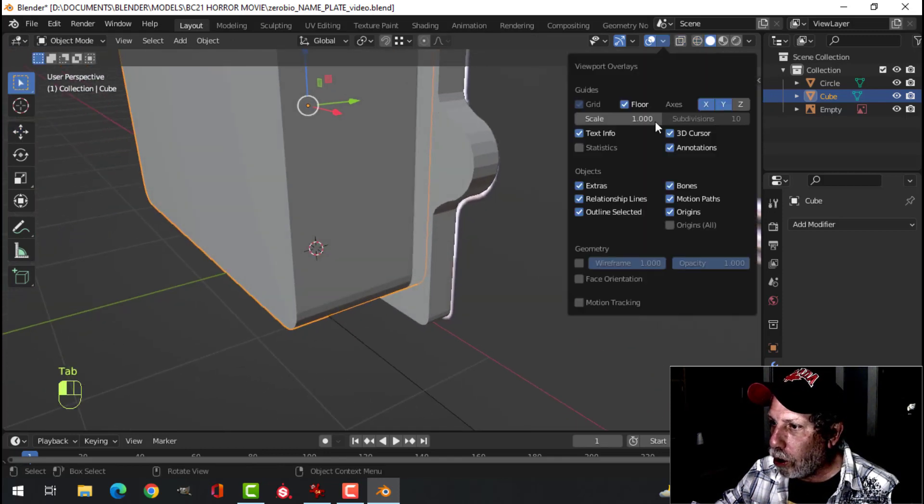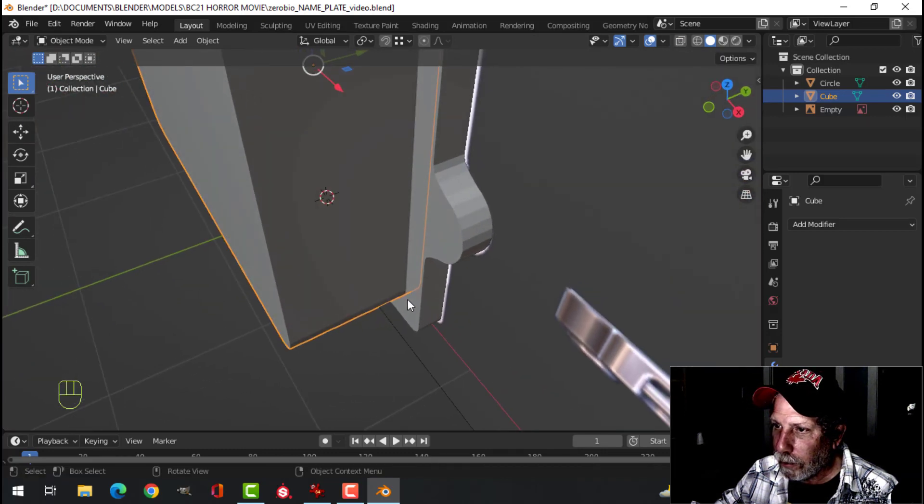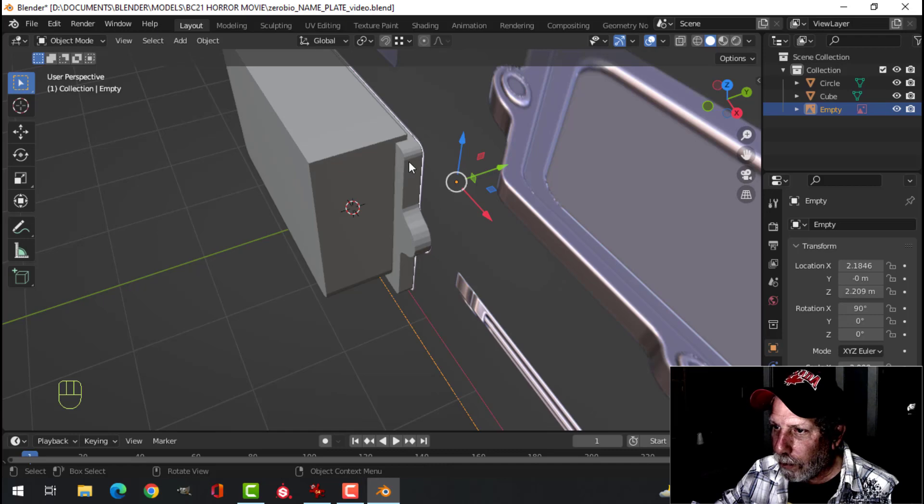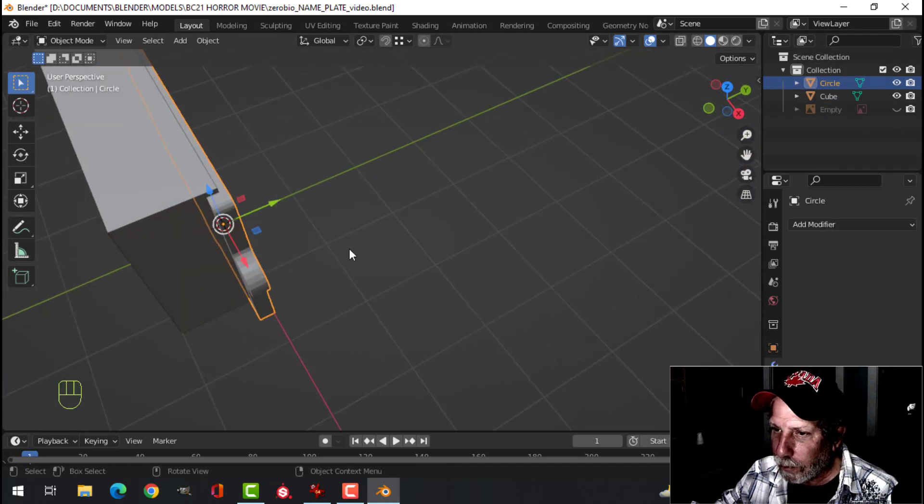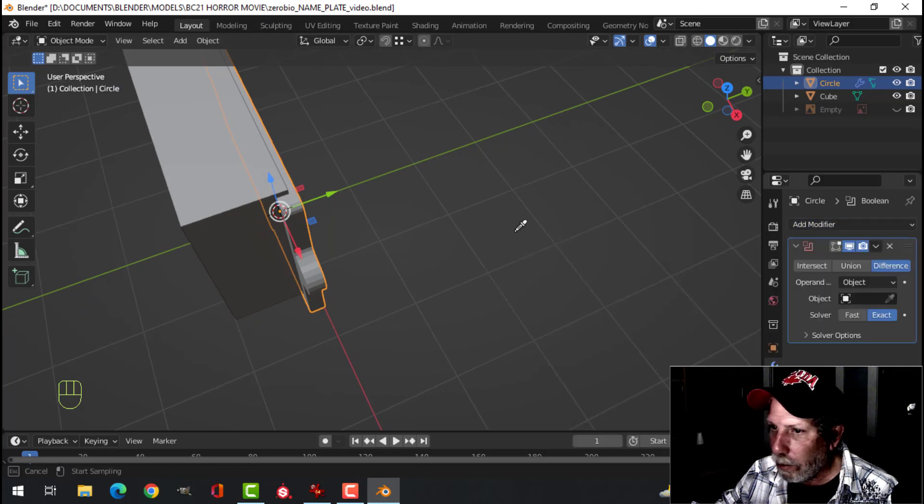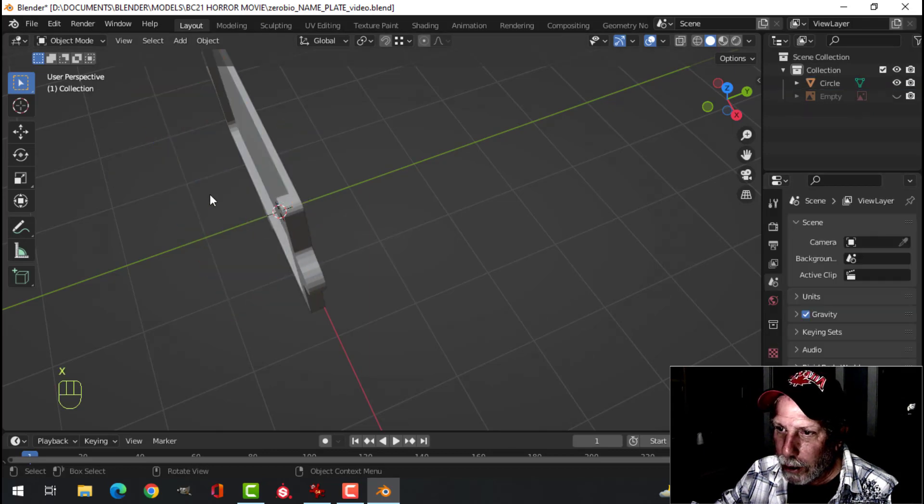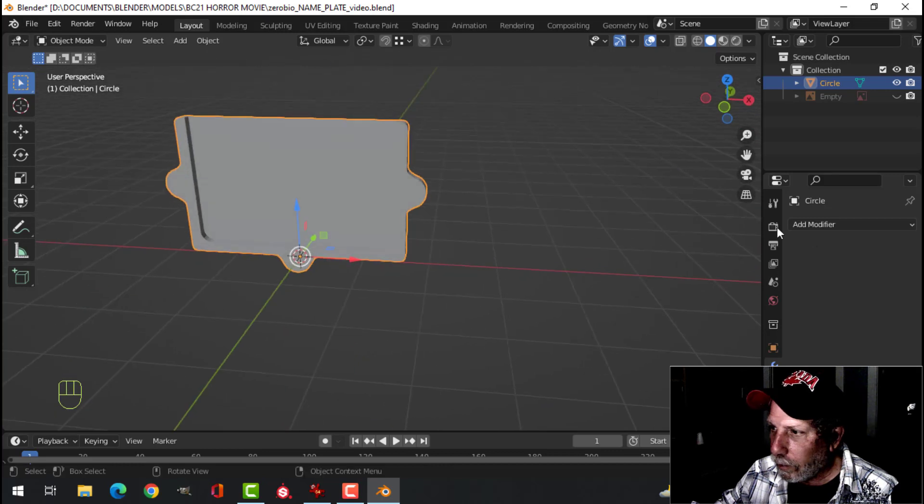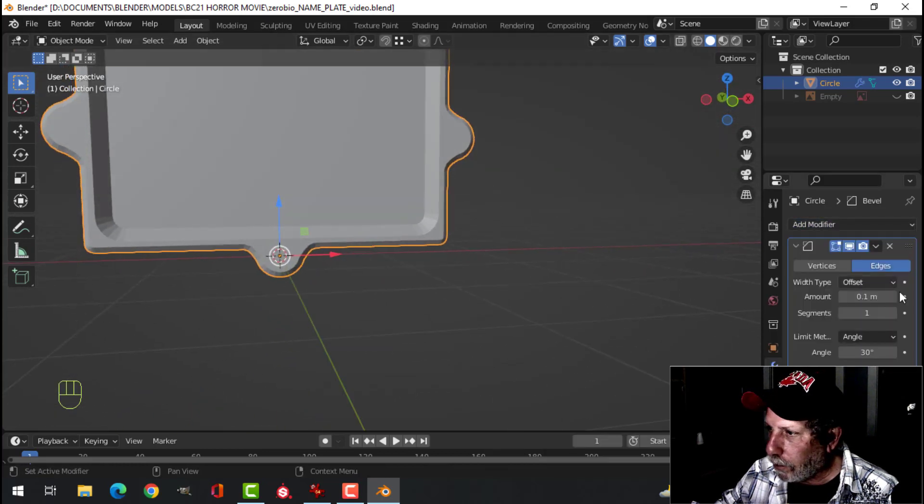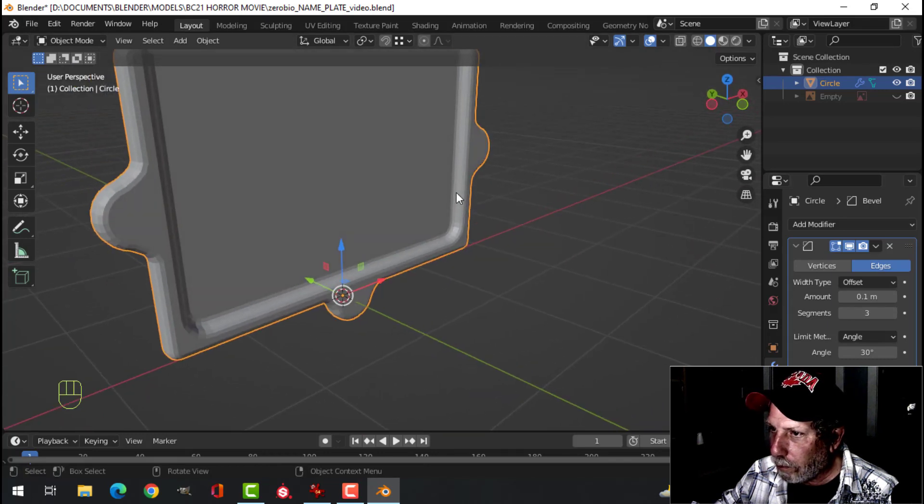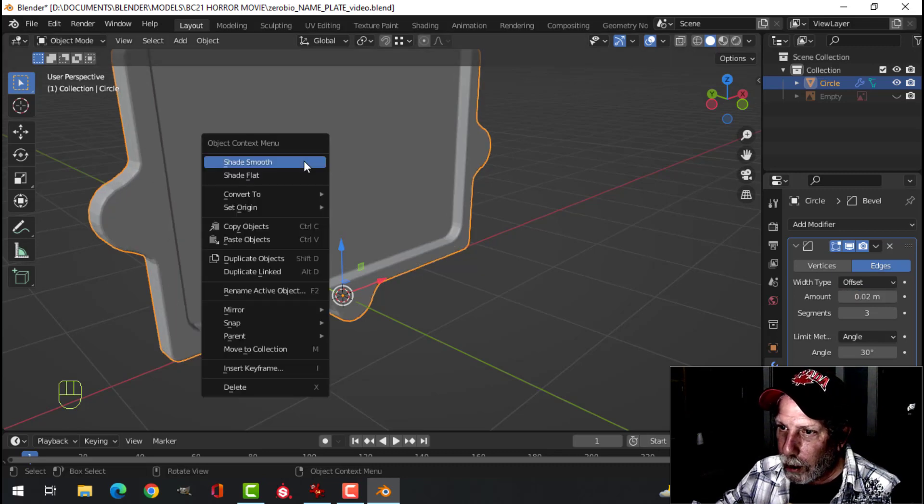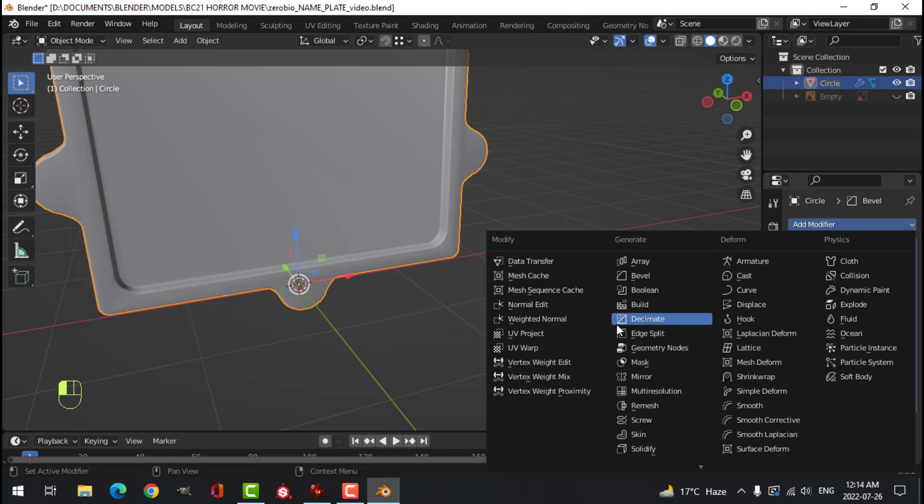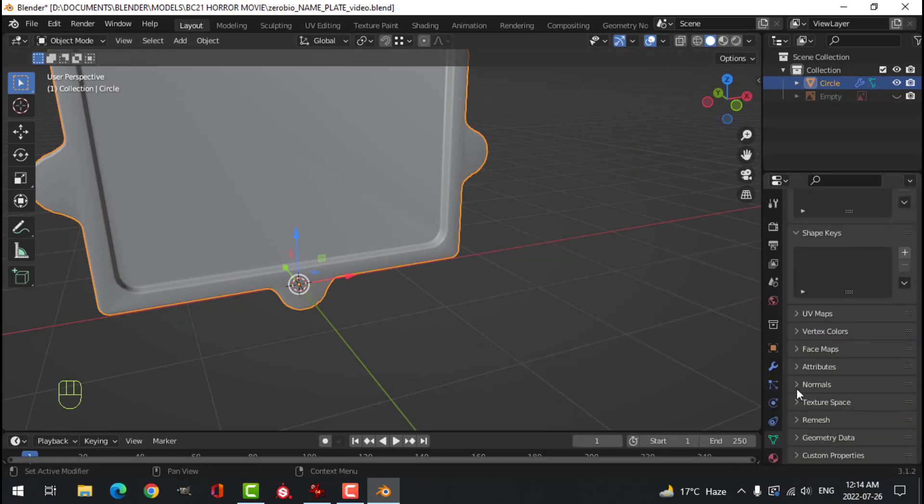One thing you should do is make sure your polys are all facing the right way. Select your main body here. Let's hide the empty again. Choose Boolean, difference, the eyedropper, select that. Apply. We can delete that now. You can add a bevel. Make this 0.02 maybe. You can shade smooth and you can add weighted normal. And under normals, auto-smooth.